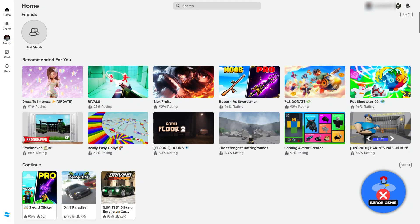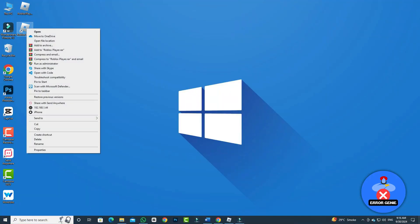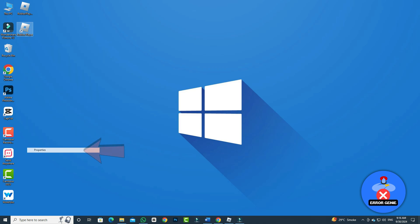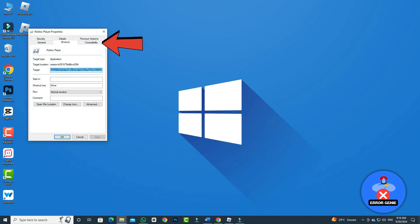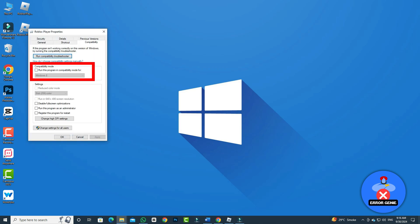The second step is to run Roblox in compatibility mode. To do this, simply right-click on the Roblox icon on your computer, select properties, click on the compatibility tab, check the box for run this program in compatibility mode, and then click apply.